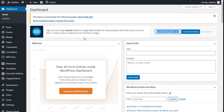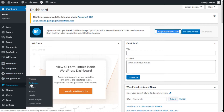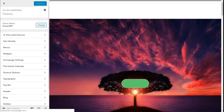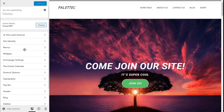Hello, this is Chris from Palatec, and in this video we are going to learn how to configure the pagination options of our site using the OceanWP theme. First, we need to go over to the left bar and click on Options, then click on Customize.